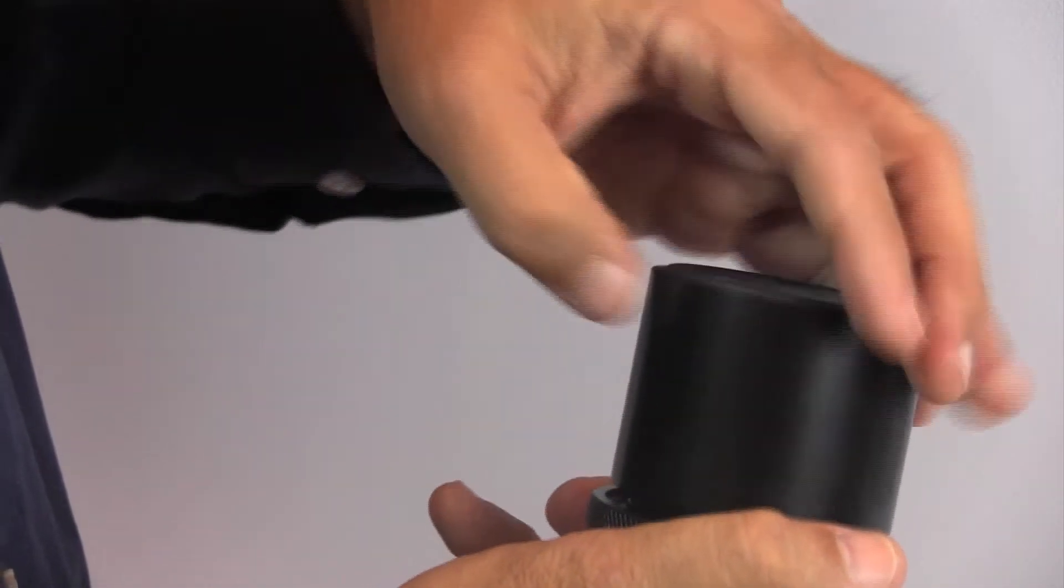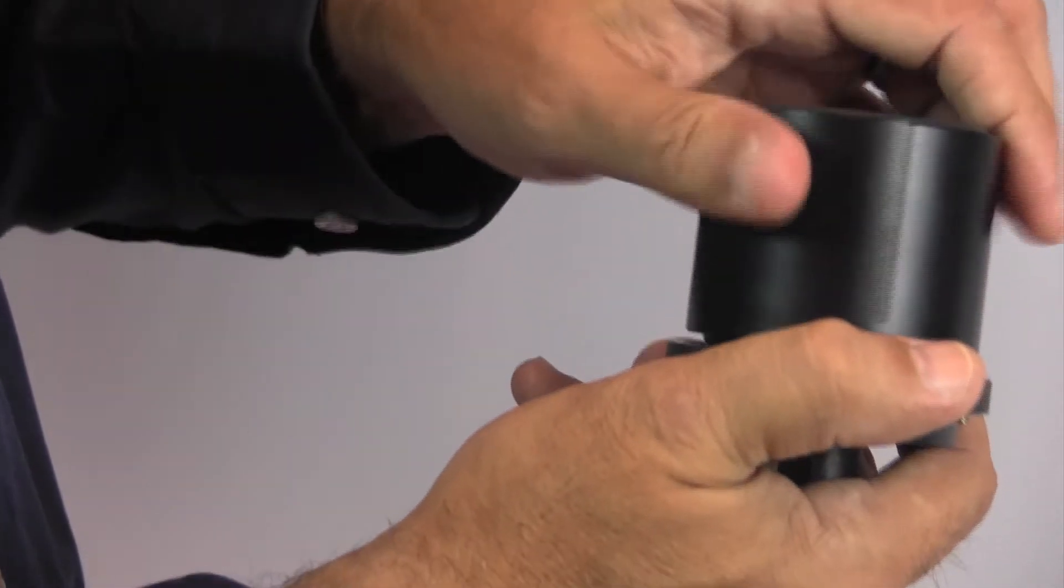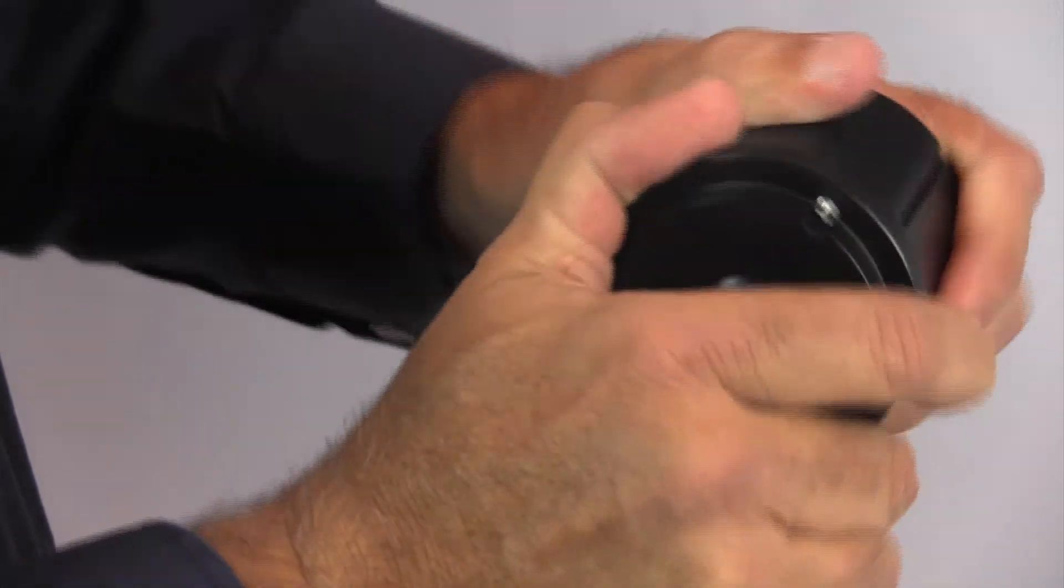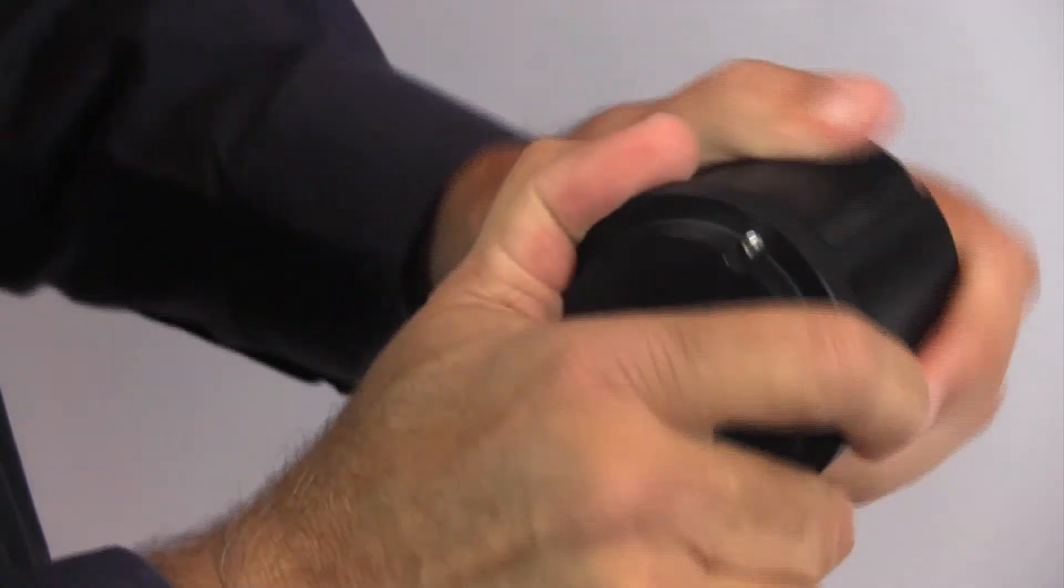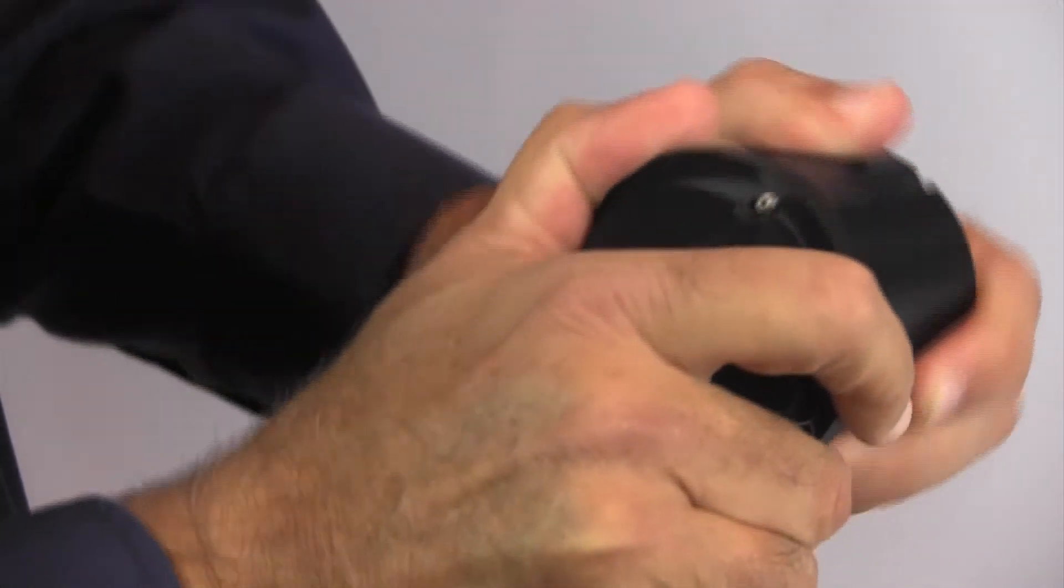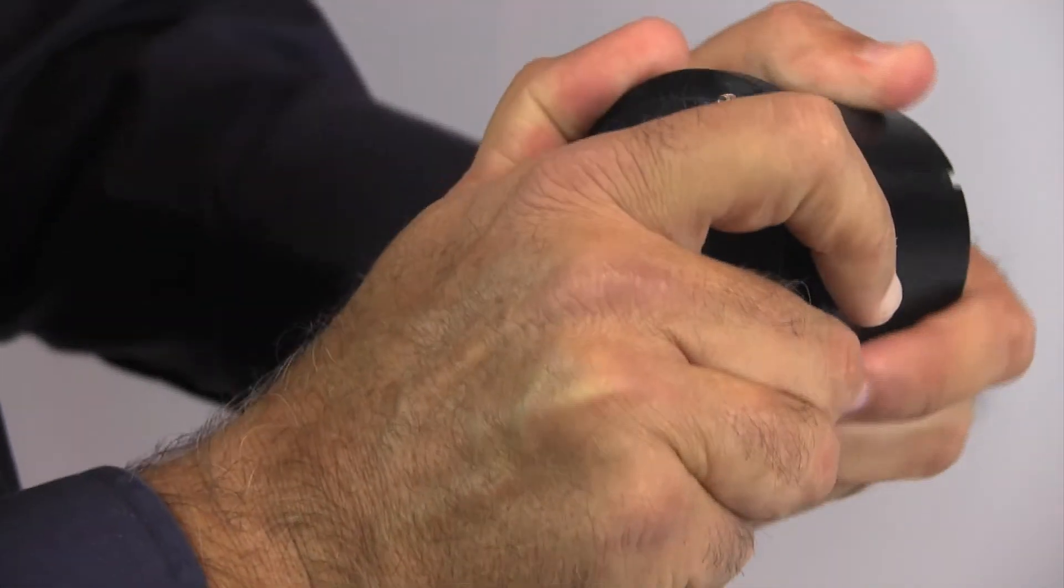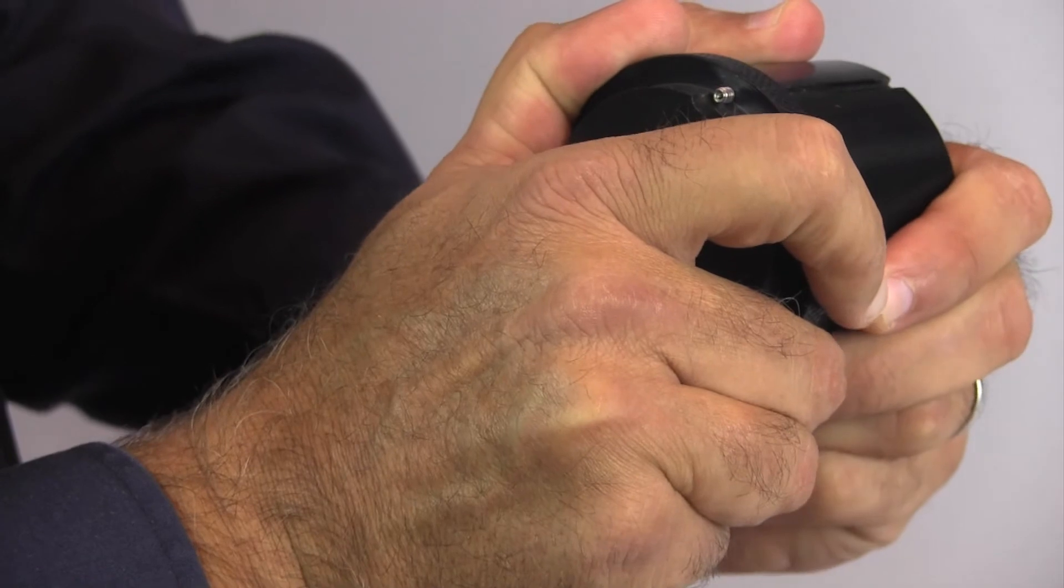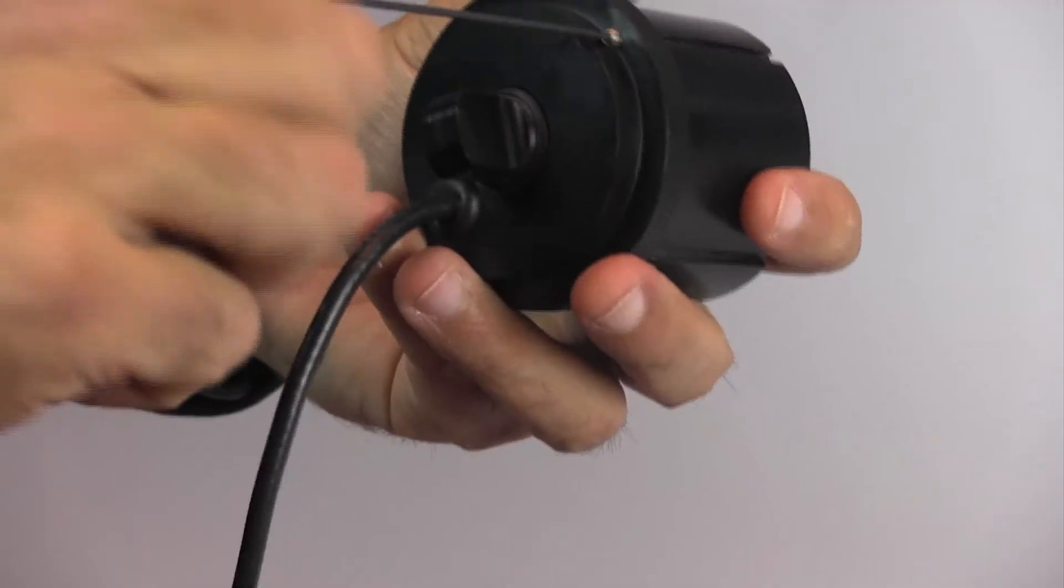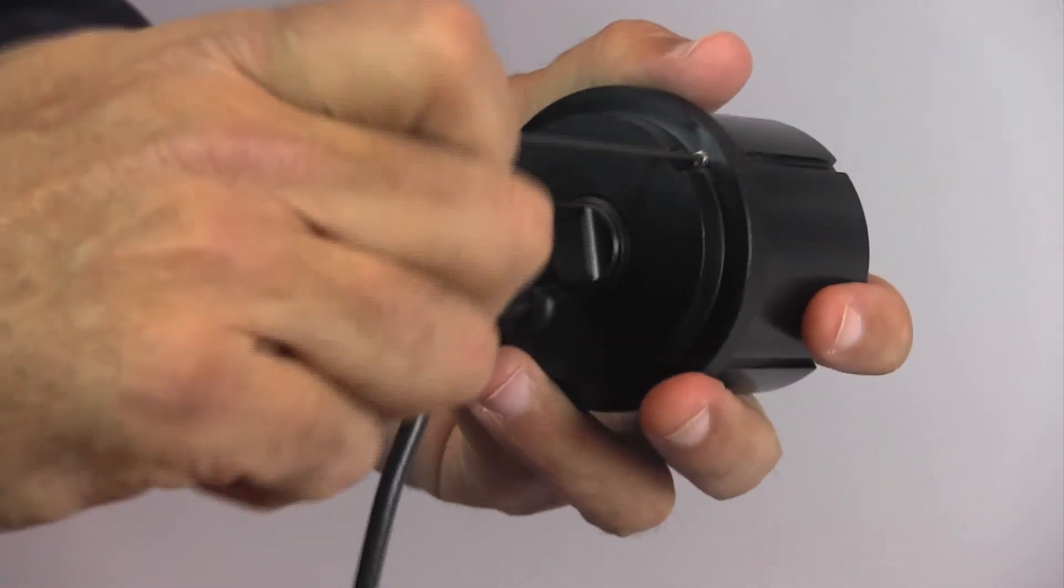Put the sensor housing back on and hand tighten as much as possible. Tighten the set screw.